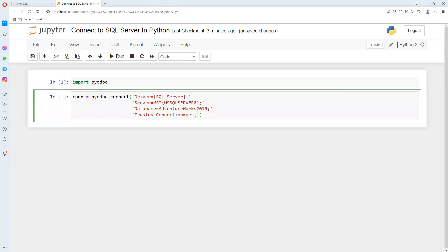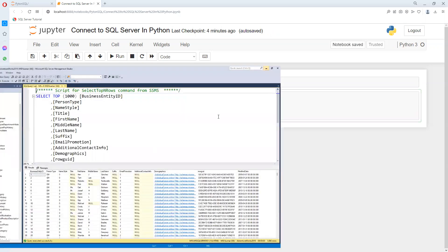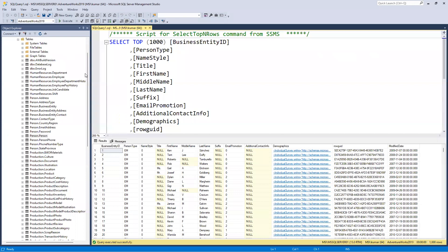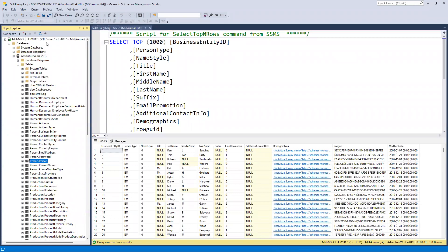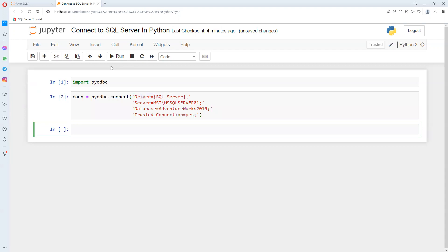Now I created one variable called connect using pyodbc.connect. I'm passing driver equals server, the server name I showed you, the database name, and connection trust case. If I execute this, the connection is established.